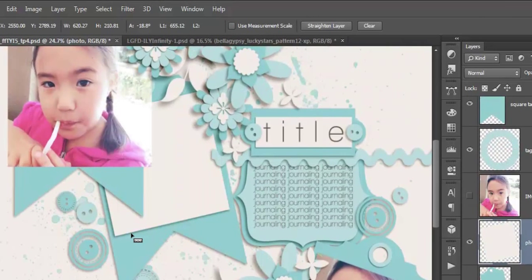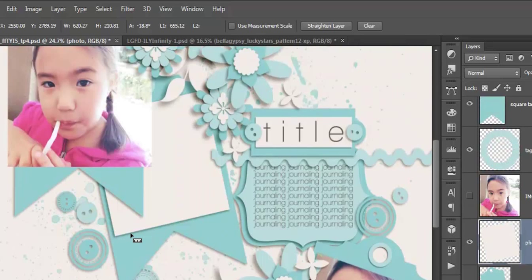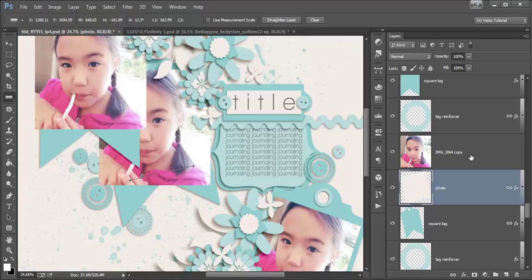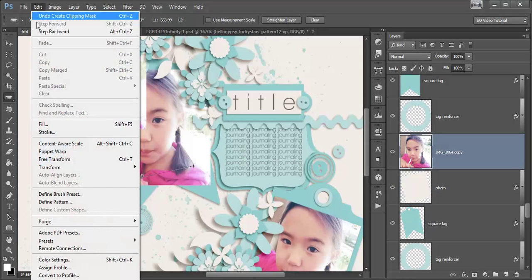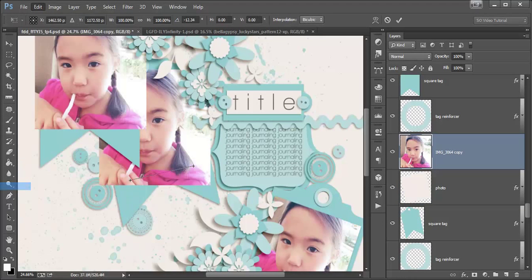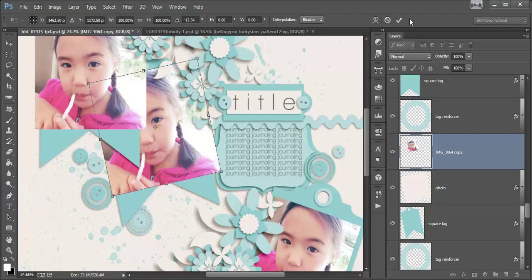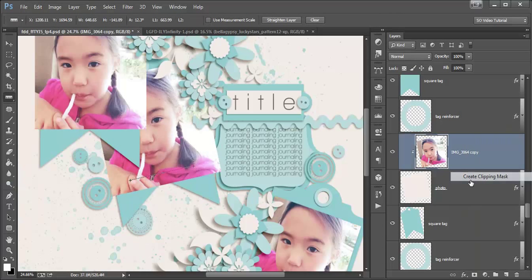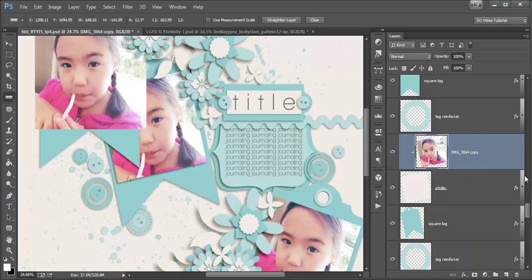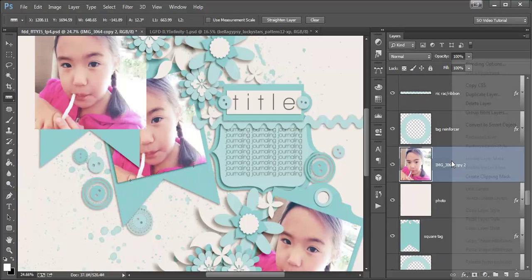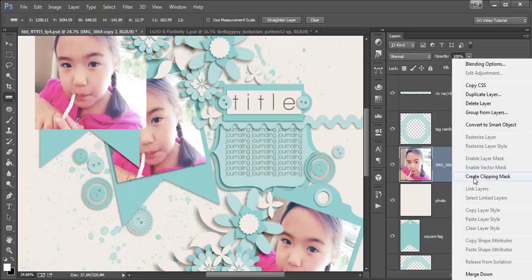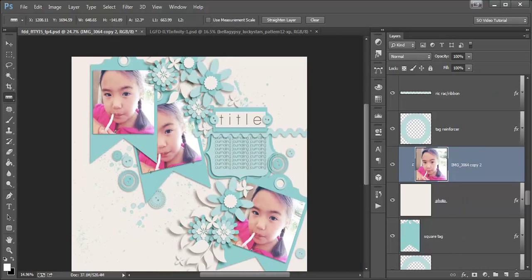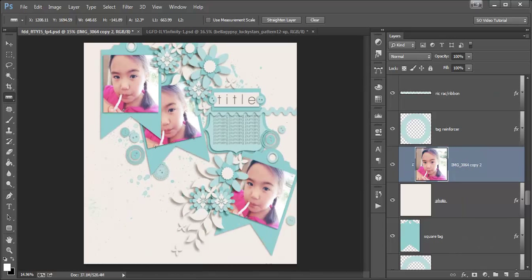And I'm going to do this one again real quick. Just drag it all across, turn this on, edit, transform, rotate, okay, clip it, and there you go. So now I have the same picture, but it's lined up with the different PhotoSpots in the template.